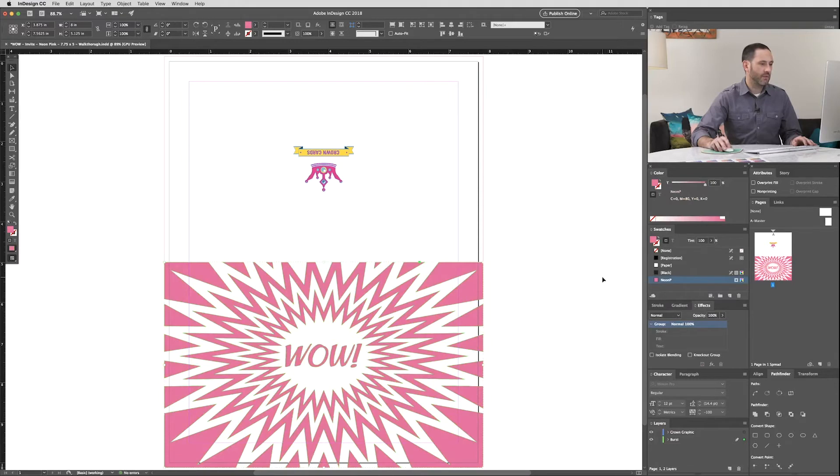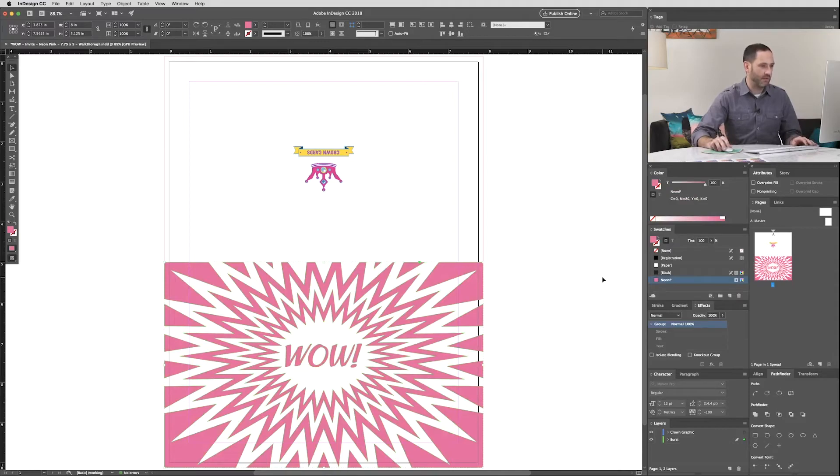Now at the moment, Neon Pink over Yellow, if printed as is, would just be Neon Pink. We need to blend the pink into the yellow.